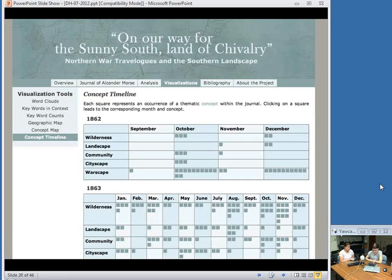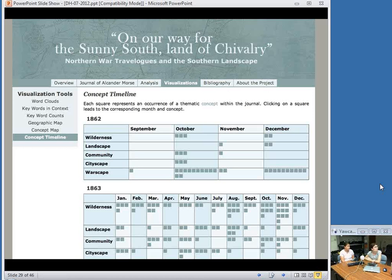Casey Nash's project, 'On Our Way for the Sunny South, Land of Chivalry,' was created for a summer research seminar in digital history at the University of Nebraska-Lincoln, and will be incorporated into her master's thesis. This project features many visualizations — she has an interactive map and timeline like the Croxell student project, and a concept map where you can see how different concepts mapped out through time.